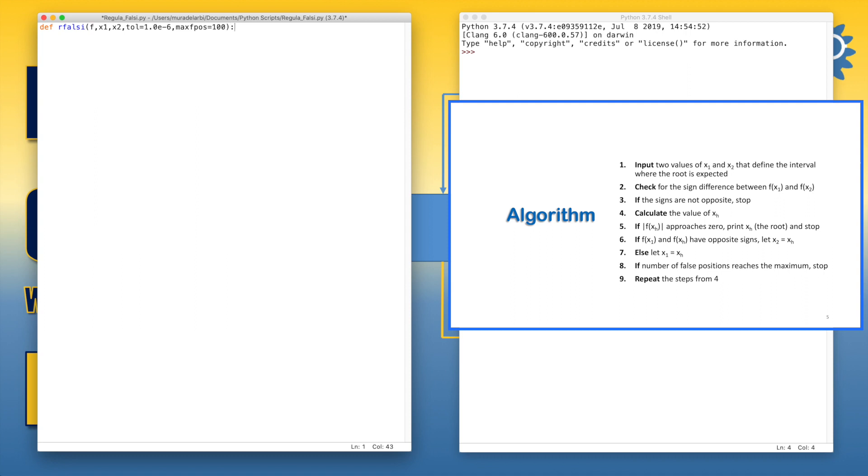Now at the beginning we should define initial values or let's say beginning values of xh. Let's say 0 and false positions. This is a counter of false positions as 0.